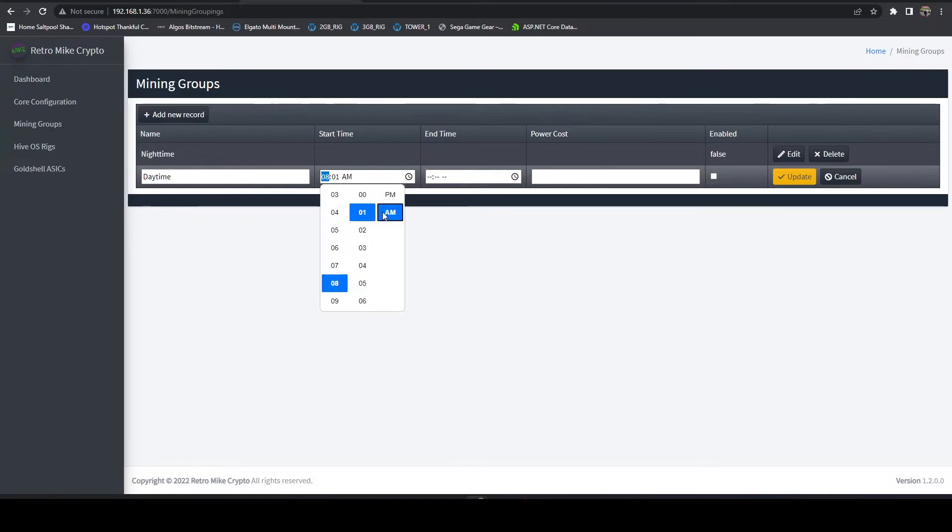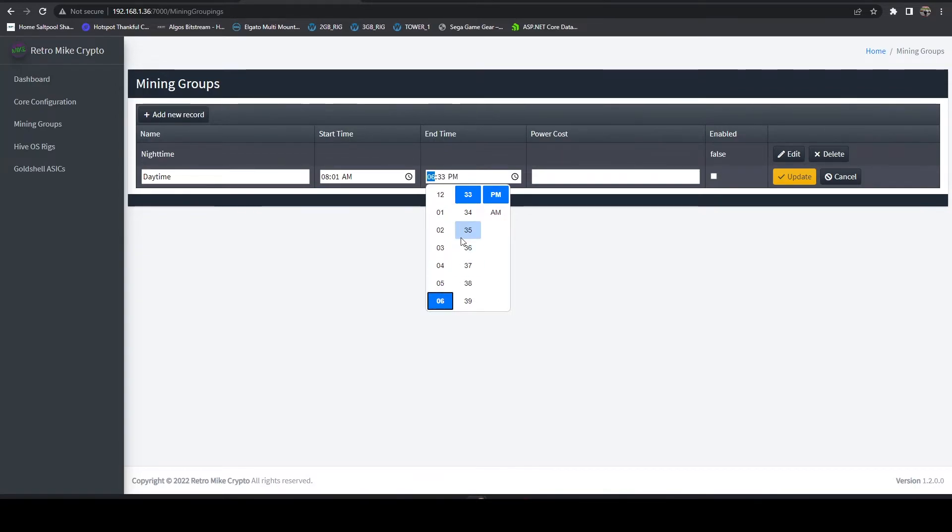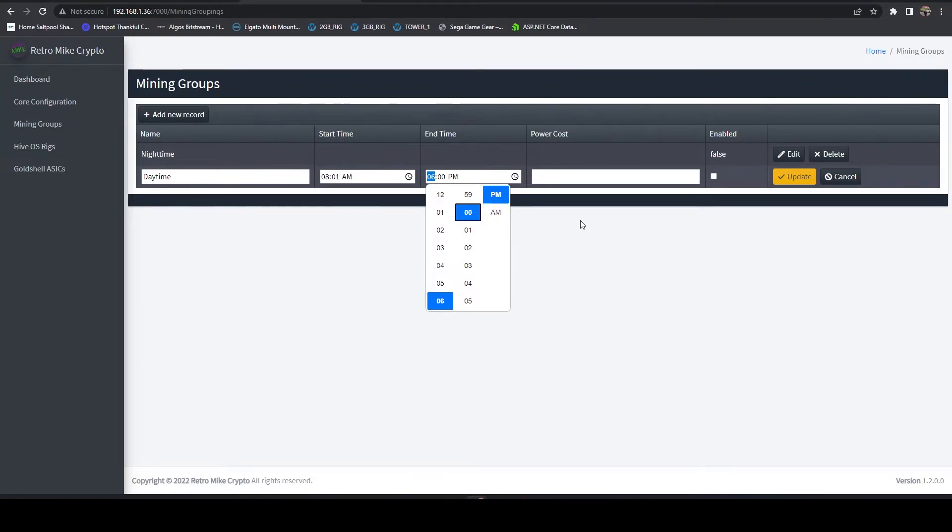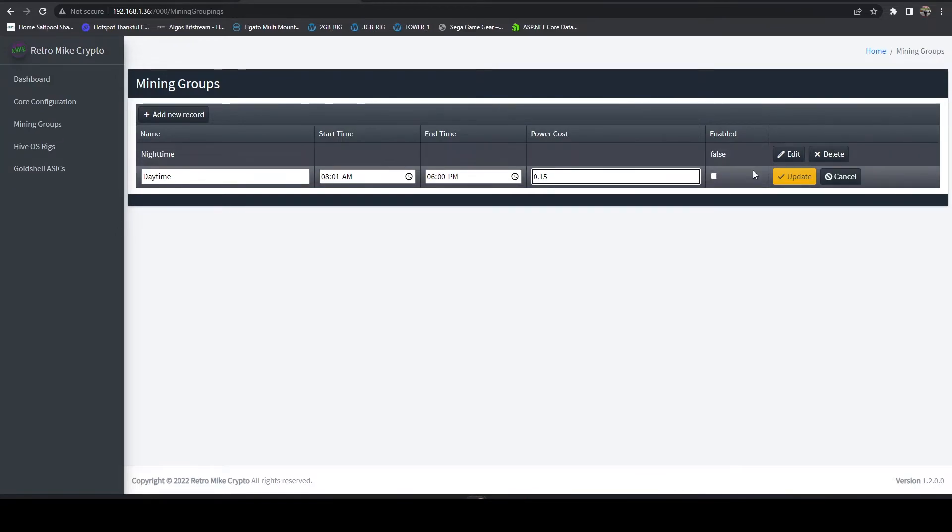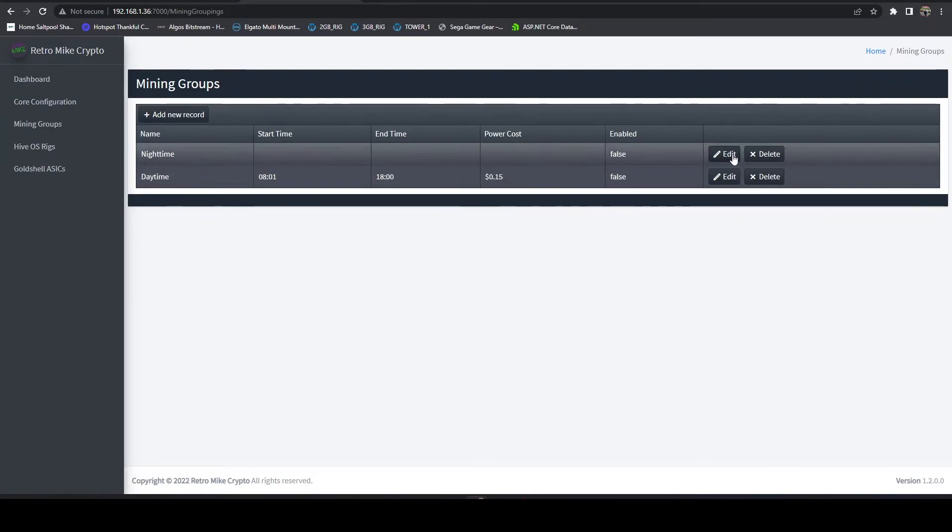Where the daytime might be let's say 8:01 AM to 6 PM and we could say your power cost during that time period might be 15 cents.